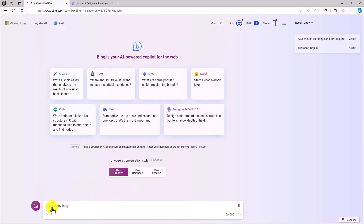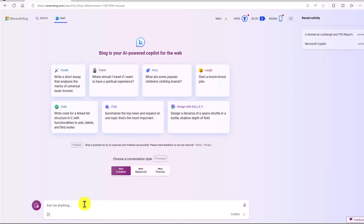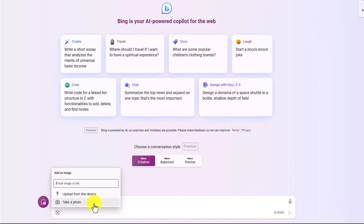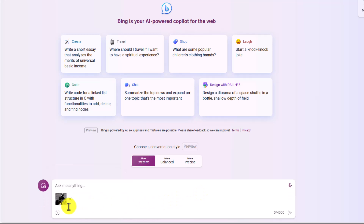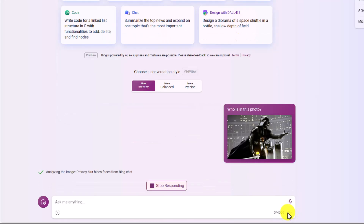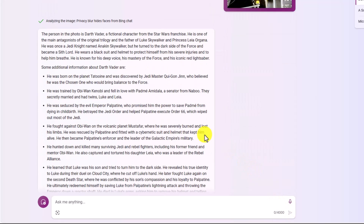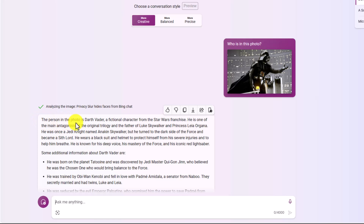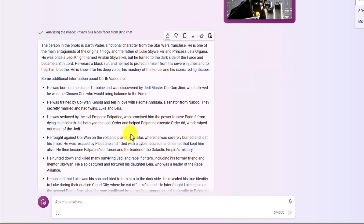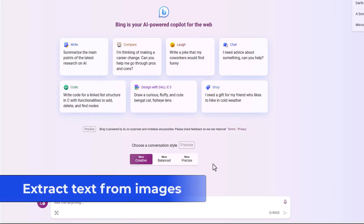Bing Chat can also accept uploaded images and identify them. I'll click the button to add an image and upload a picture of Darth Vader. Bing does an analysis and correctly identifies: "The person in this photo is Darth Vader, a fictional character from the Star Wars franchise," along with additional info. Bing AI can also extract text from images — it can run OCR, read the text, and summarize it.